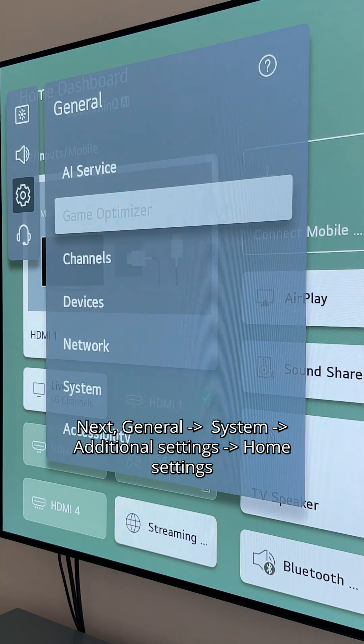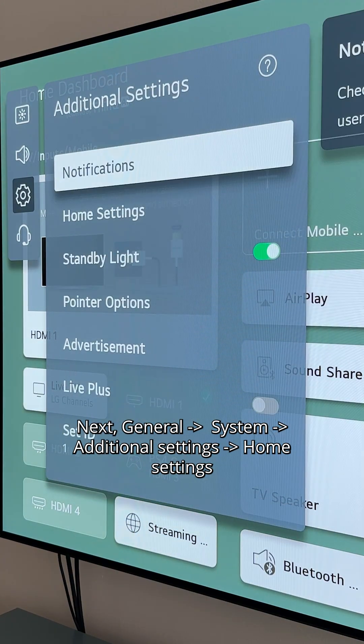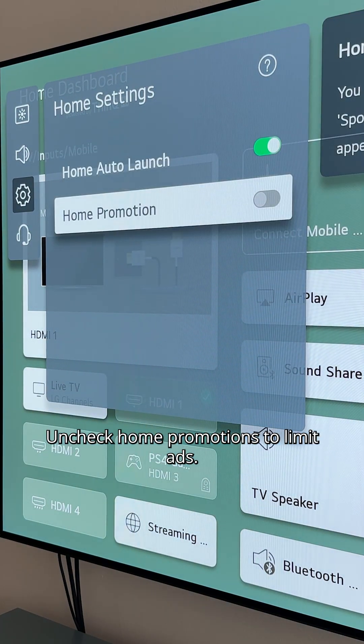Next, go to General > System > Additional Settings > Home Settings. Uncheck Home Promotions to limit ads.